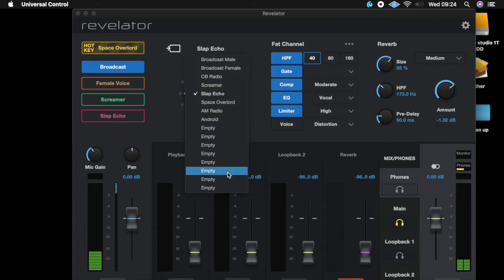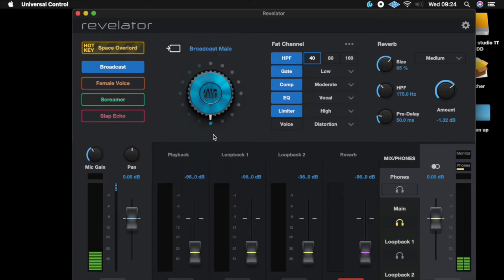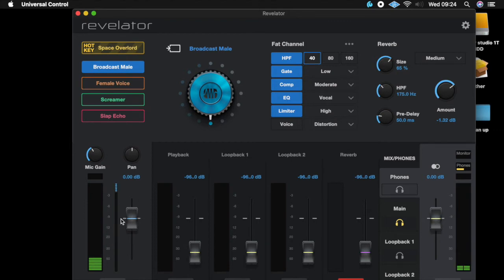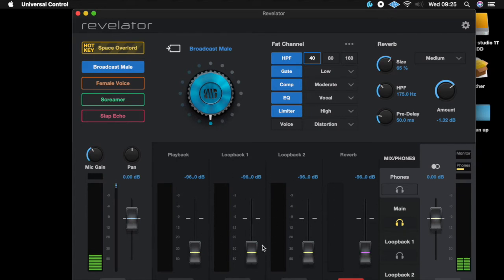You can also save your own presets — as you can see here, you've got a number of empty banks that you can save your own settings to. Down here we've got your microphone control, we've got pan as well, and then you've got your playback, loopback, and loopback 2 — I'd call them channels, different channels for your audio routing.